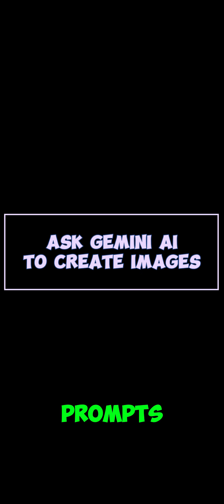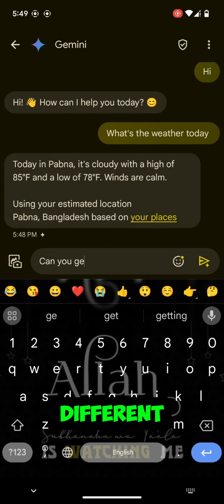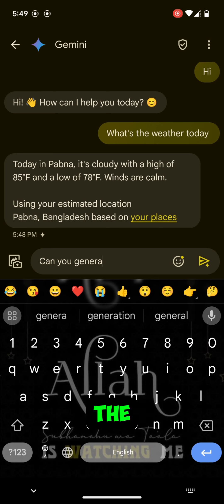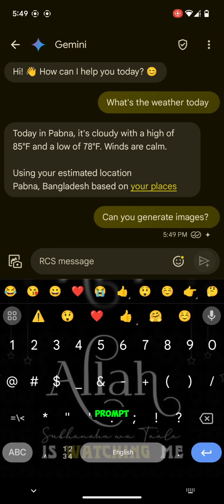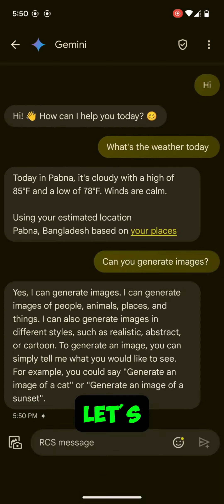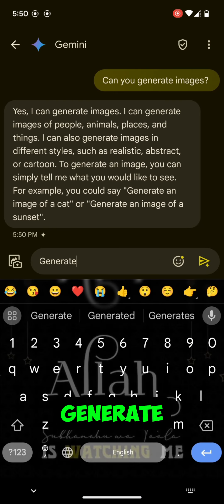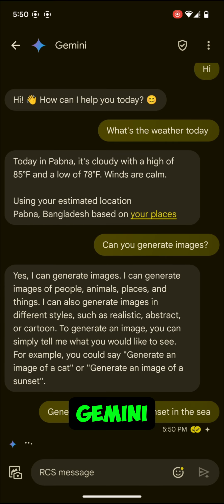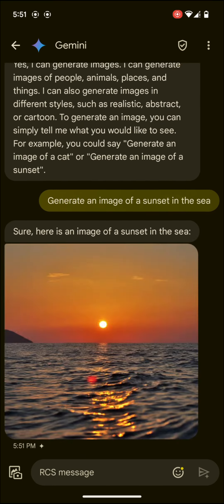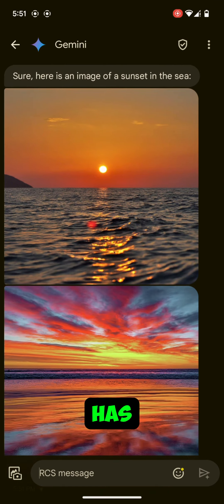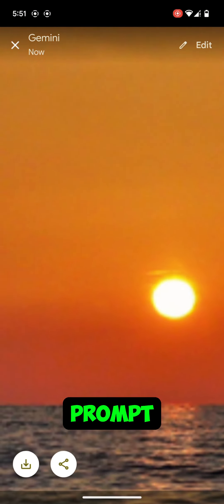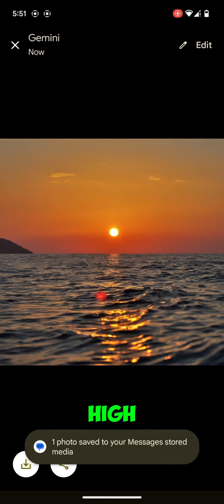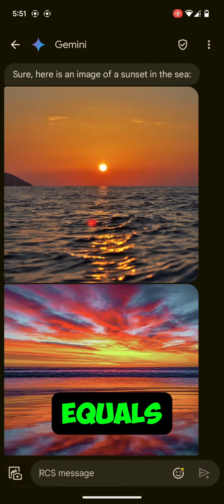Step 5: Ask Gemini AI to create images with prompts. You can ask Gemini to create images with different prompts. Whatever you write in the text box, Gemini will create the image of that prompt — that's really cool. Let's try to create one image. Let's generate an image of a sunset in the sea. Wait a few seconds — Gemini will create your image. You can see Gemini has created two images from our prompt. The image quality is very high.